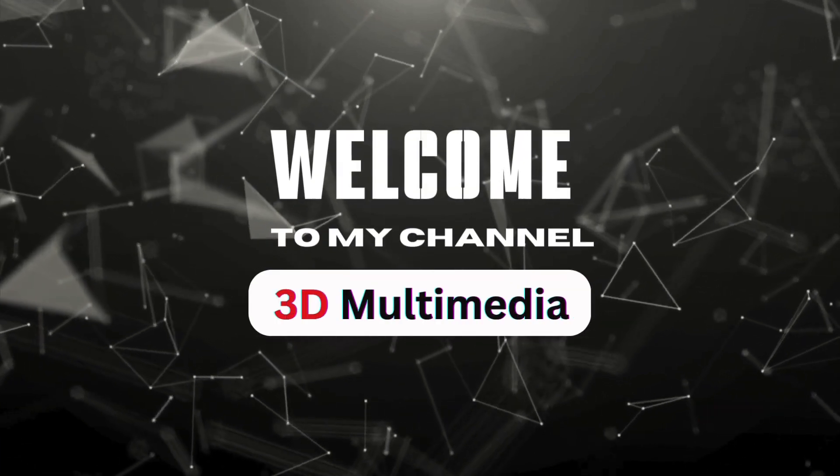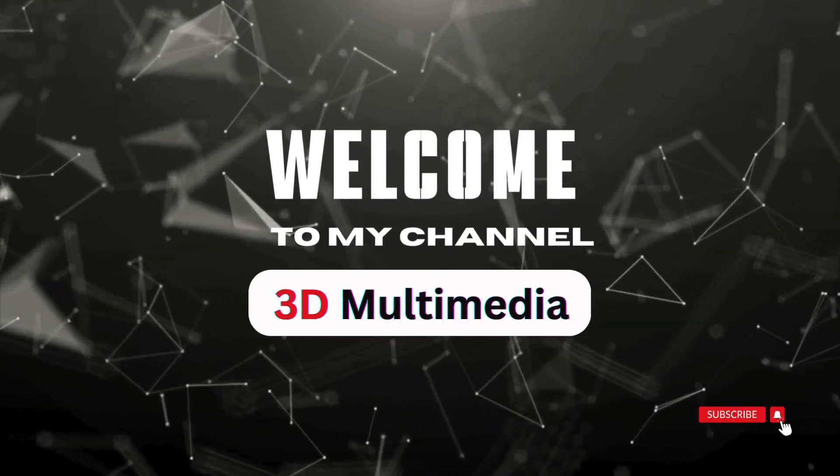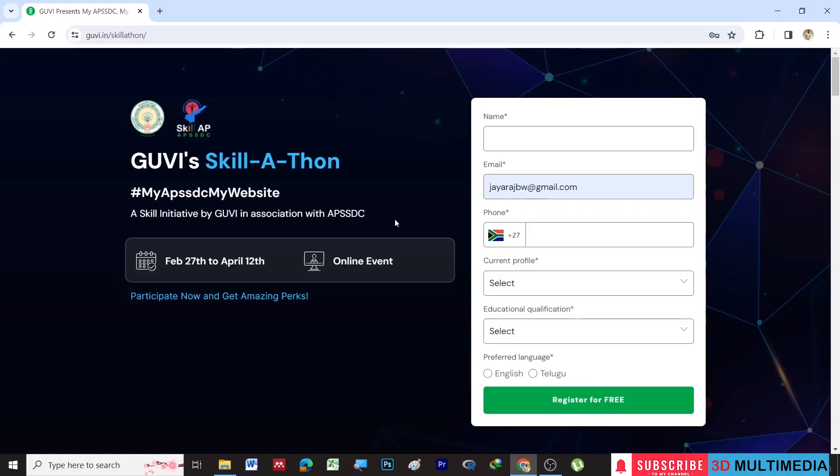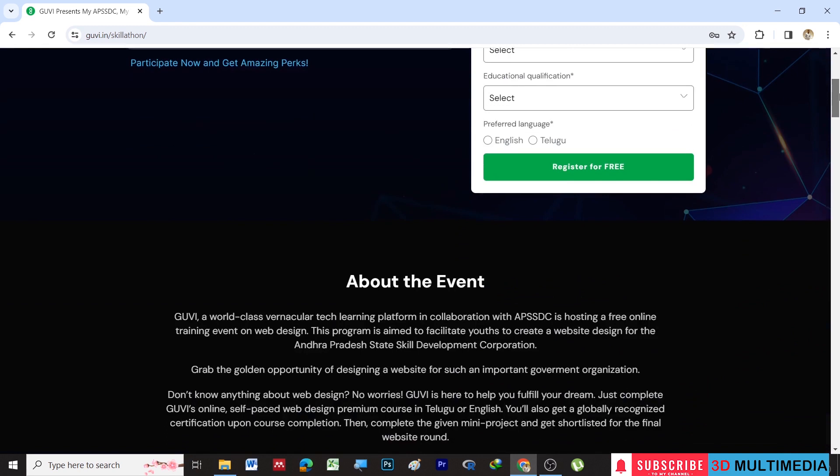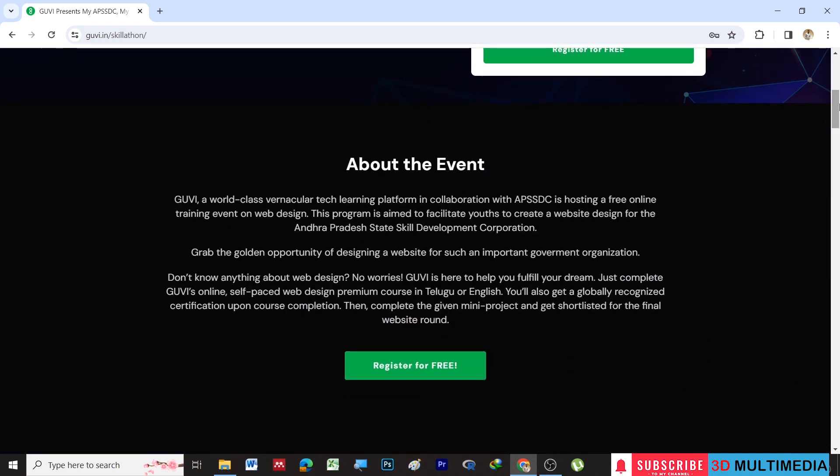Hi, welcome to my YouTube channel 3D Multimedia. This video is about the GUVI's Skill-A-Thon, a skill initiative by GUVI in association with APSSDC, that is Andhra Pradesh State Skill Development Corporation. This Skill-A-Thon is conducted between February 27th to April 12th. It's an online event.